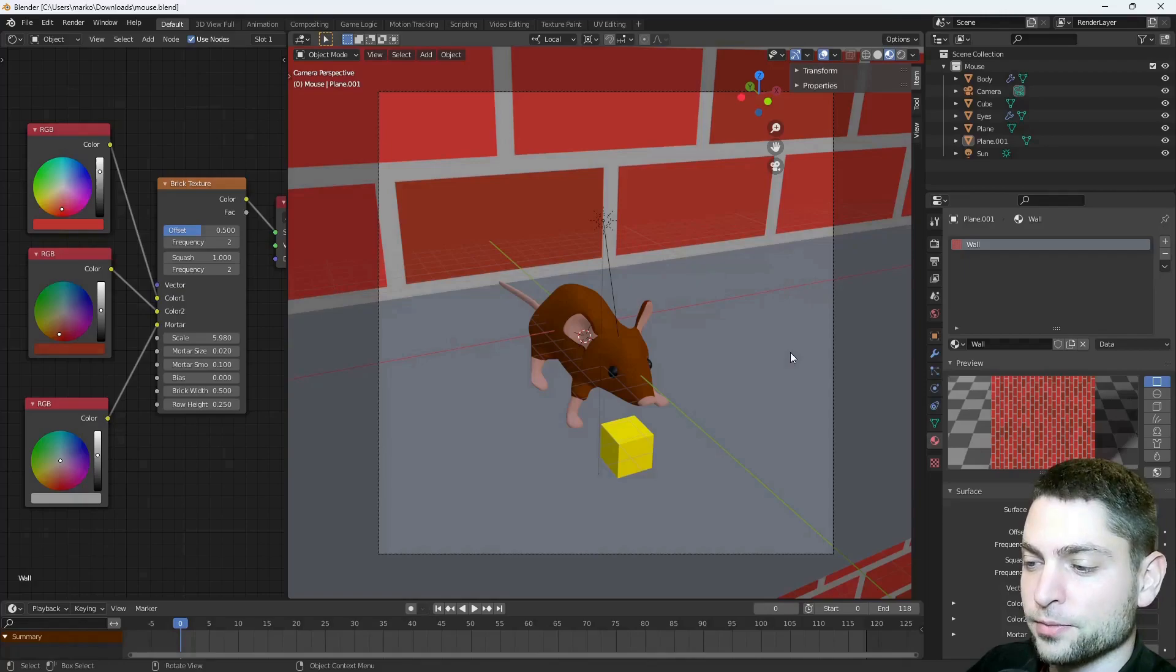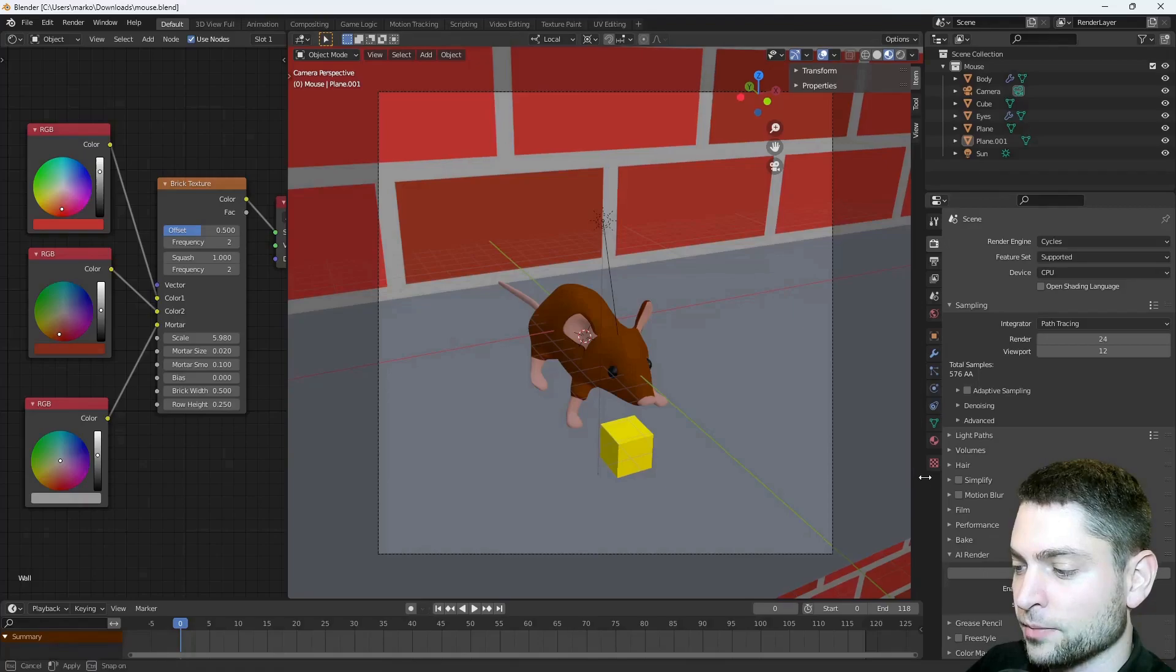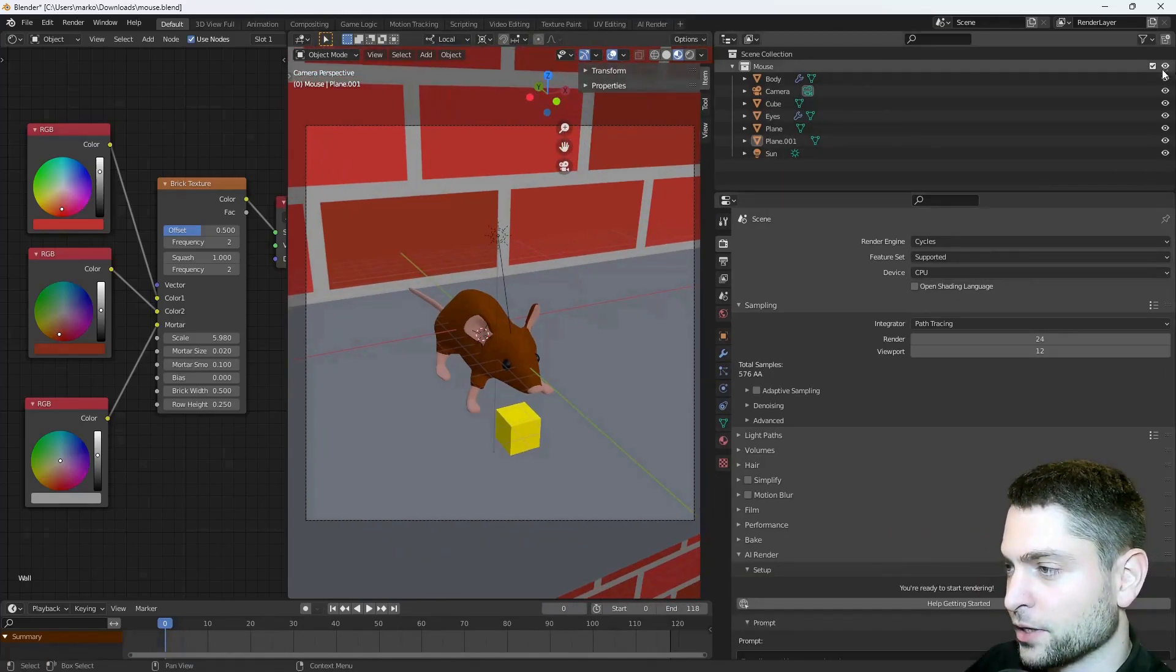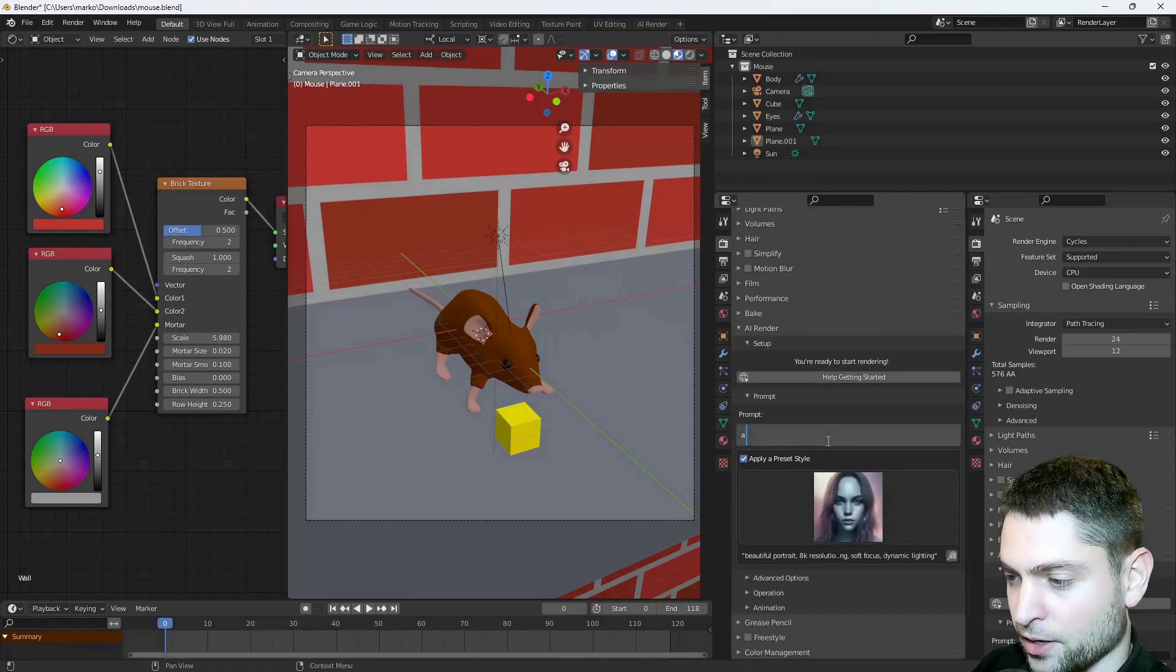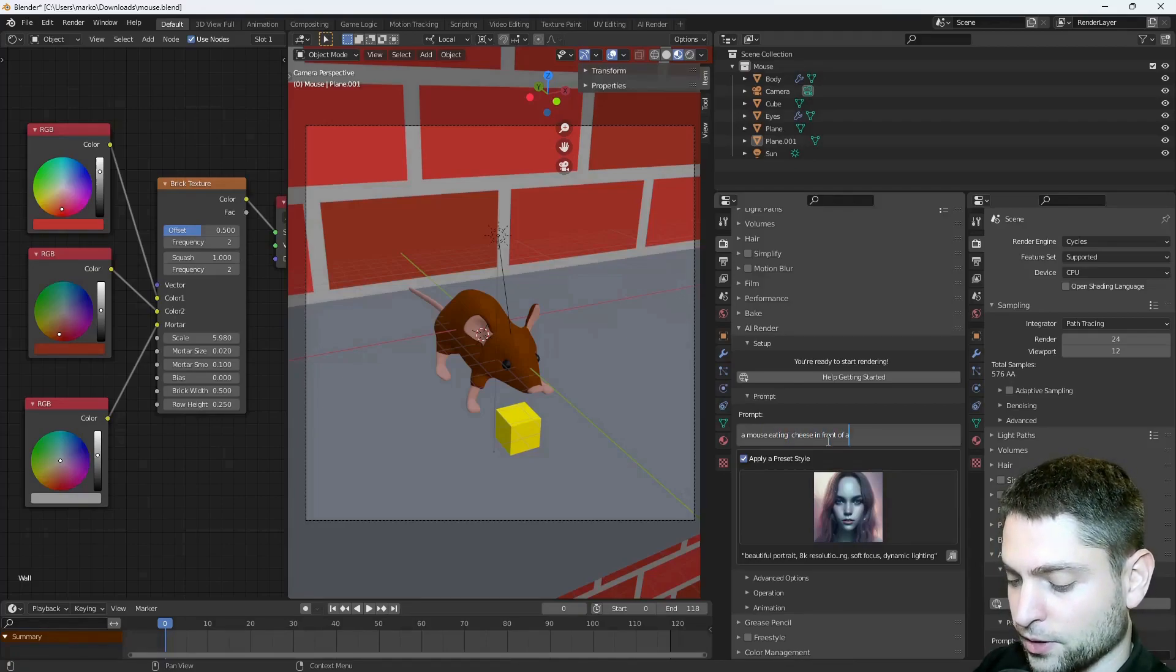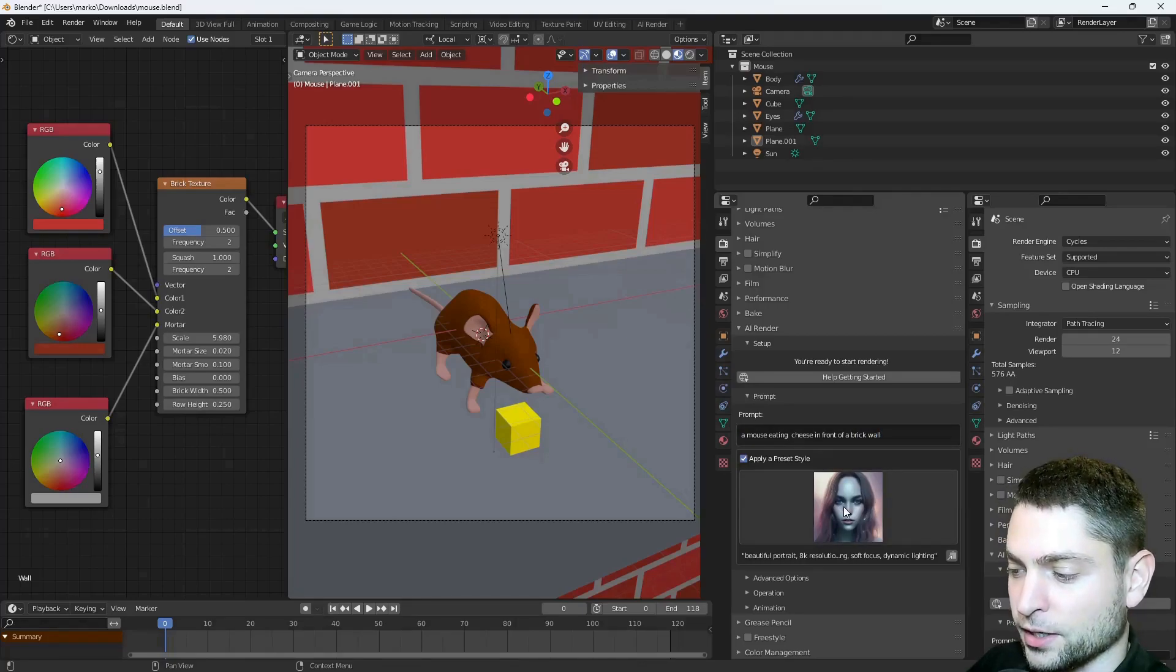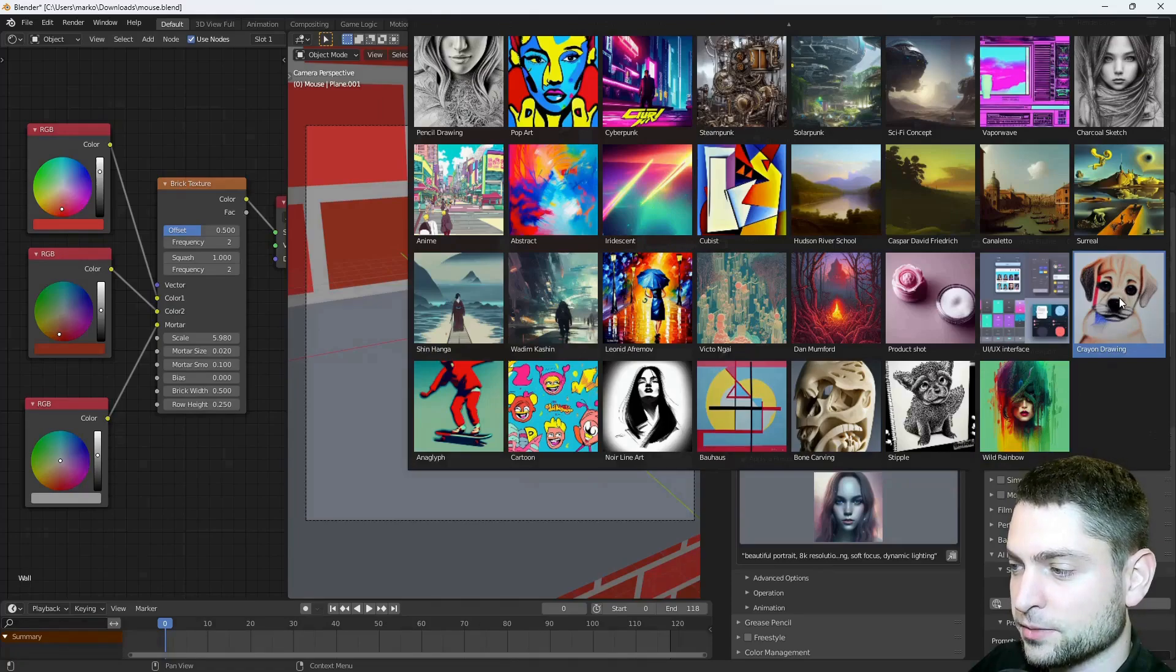Now let's try it out, go to Render, you should see AI Render, there it is. And here select Enable, I'll make this one a bit bigger, like that. And now here, for the prompt, I will write a mouse eating cheese in front of a brick wall. Alright, here you can choose a style, I will choose a cute one, this one for instance.